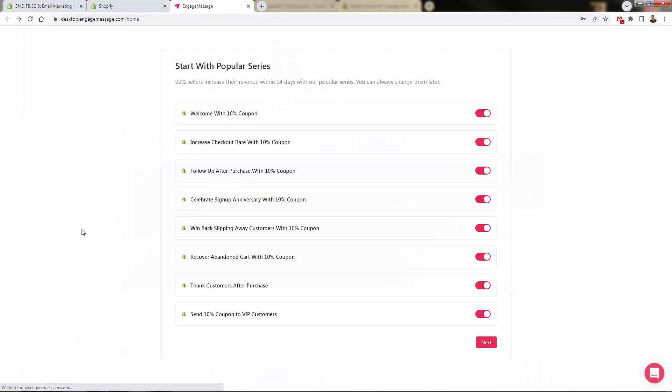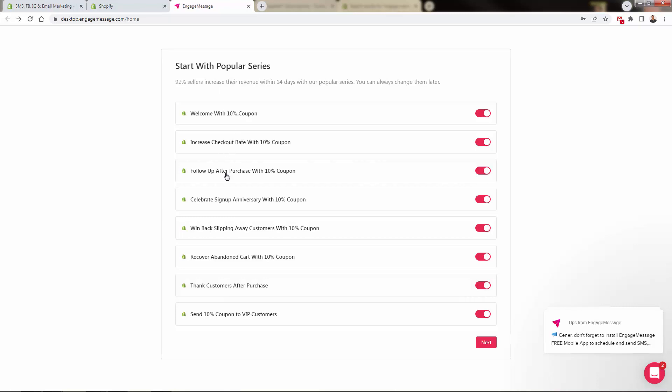You're going to come over here and either sign up for free or sign in to your existing account. This will bring you into your dashboard and there are a lot of different popular series out here. These are templates that you could start ASAP. I'll show you a bunch of them that are going to allow you to immediately see the power of the Engage Message app across SMS, Facebook, Instagram, and email marketing. You see we've got welcome, increased checkout, follow-ups, anniversaries, win-backs. These are all proven marketing methods you can take advantage of. It's as simple as turning them on and off with this little toggle.